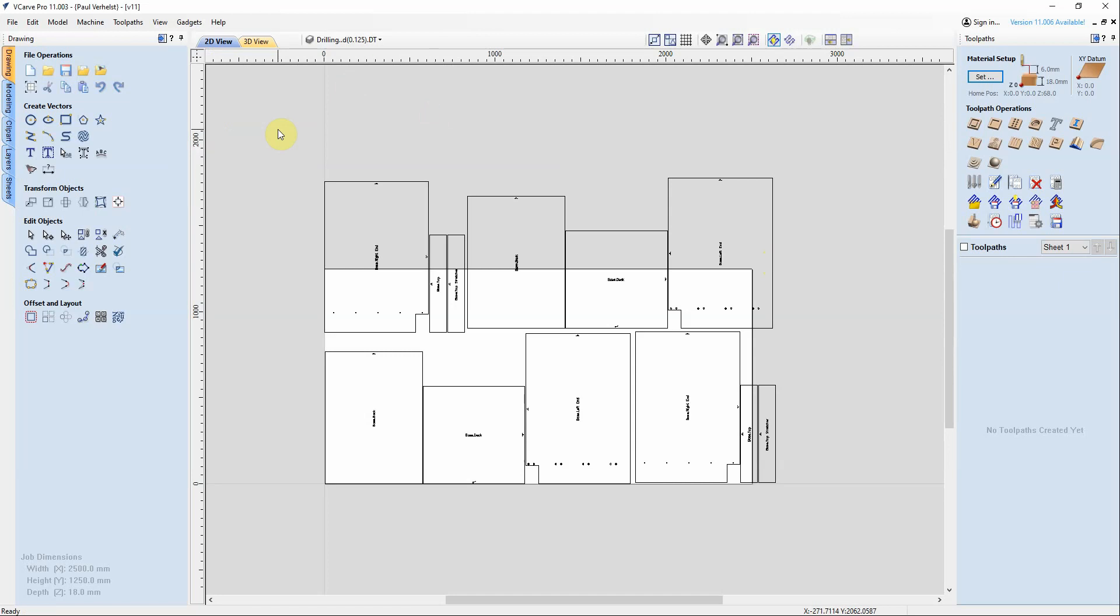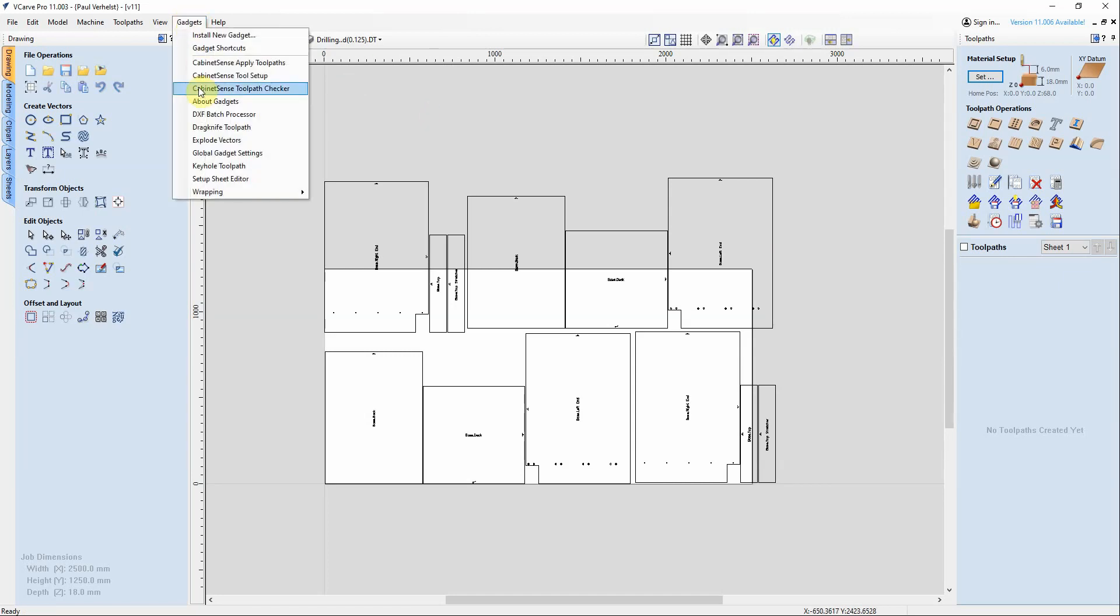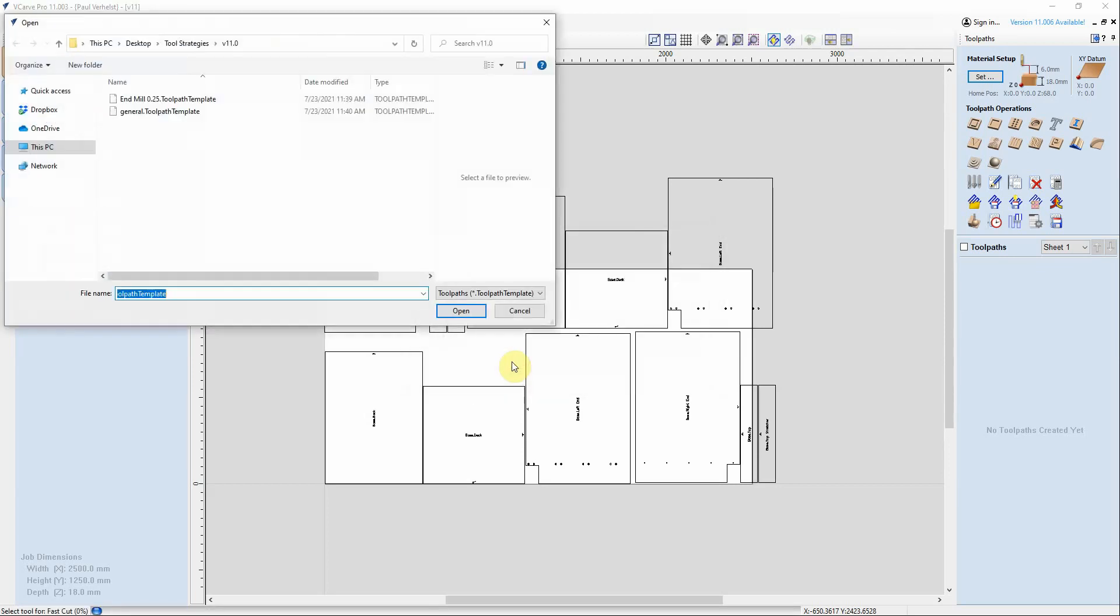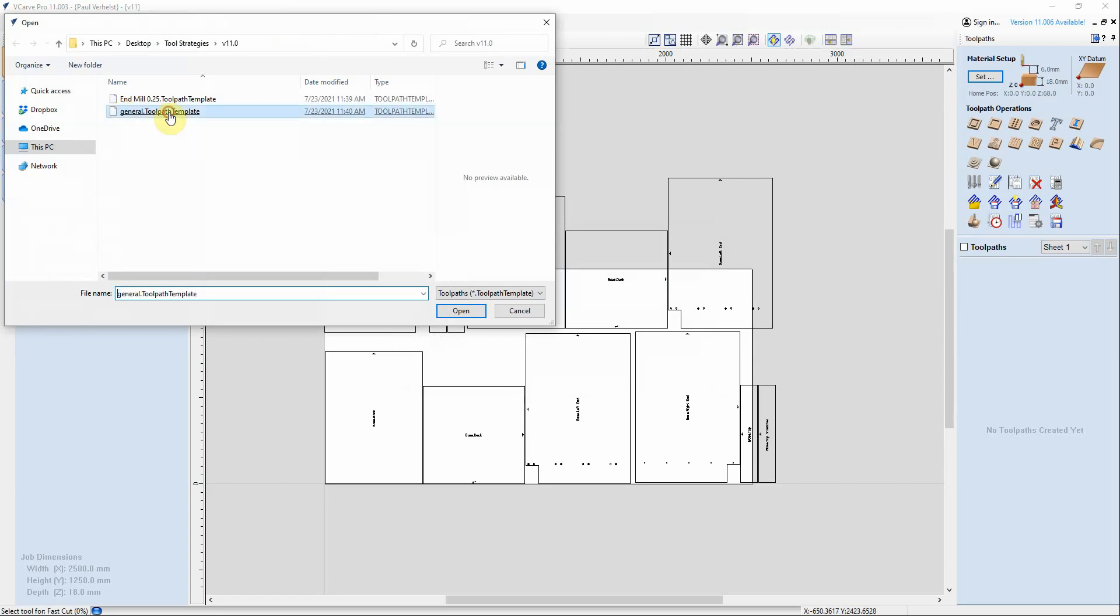After you've loaded the parts into Vectric, the first thing we're going to do is do our toolpath checker, which brings in our toolpaths. Here I have a general toolpath with all of the tools that I need.